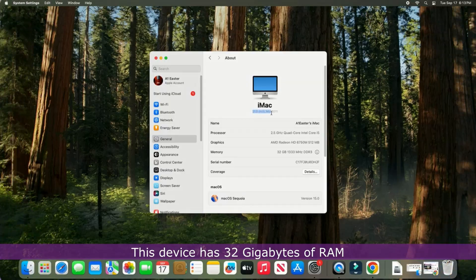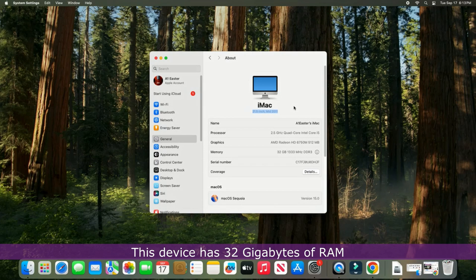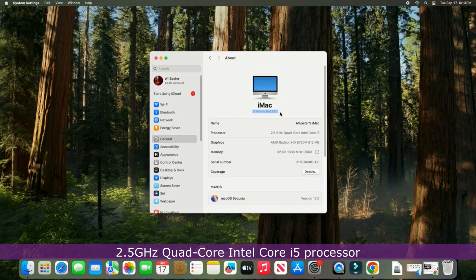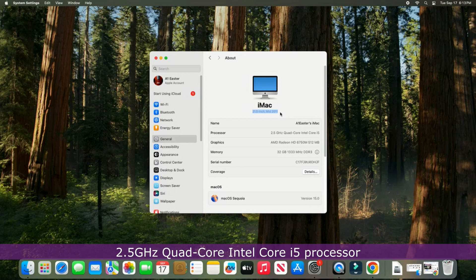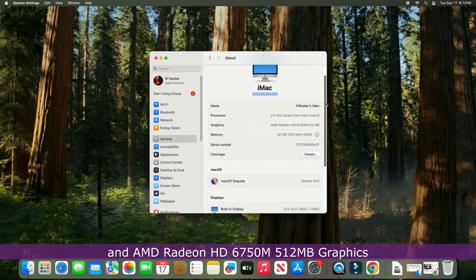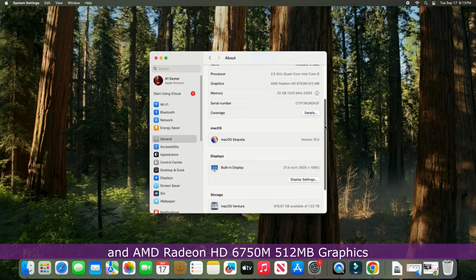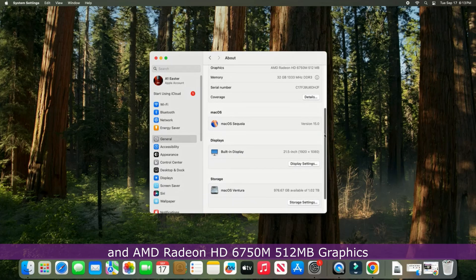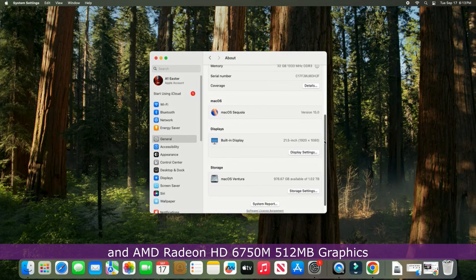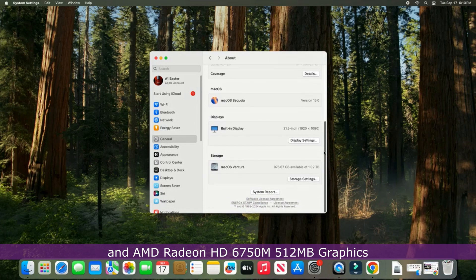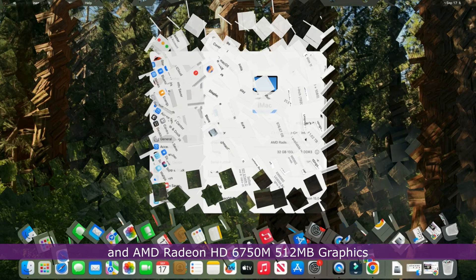This device has 32GB of RAM, 1TB of SSD storage, 2.5GHz quad-core Intel Core i5 processor, and AMD Radeon HD 6750M 512MB graphics.